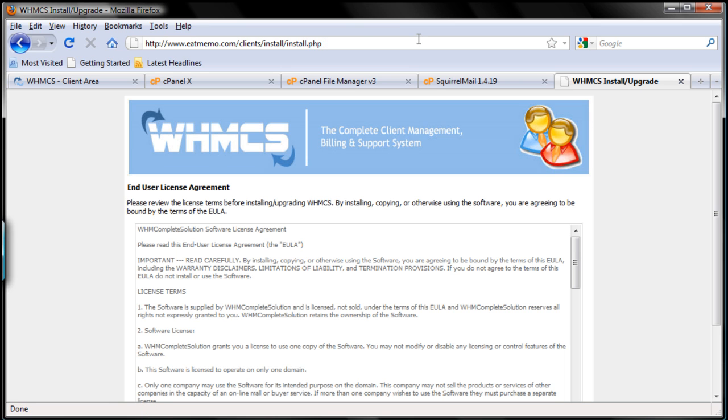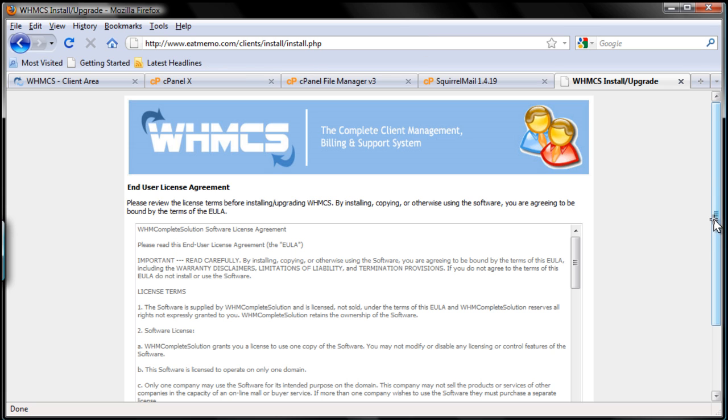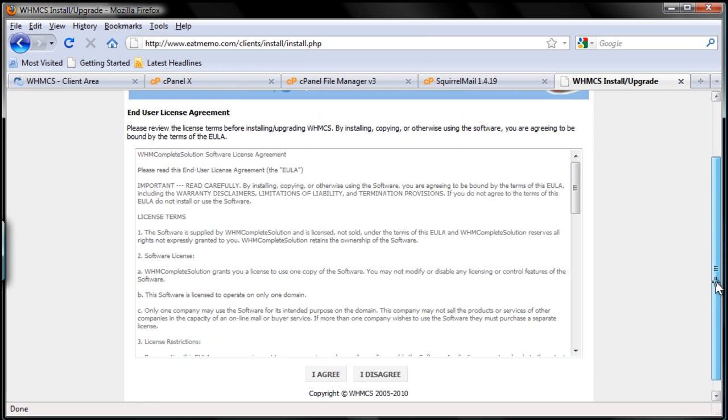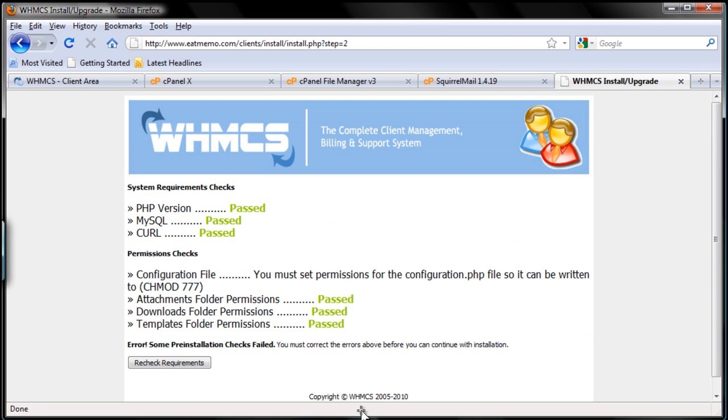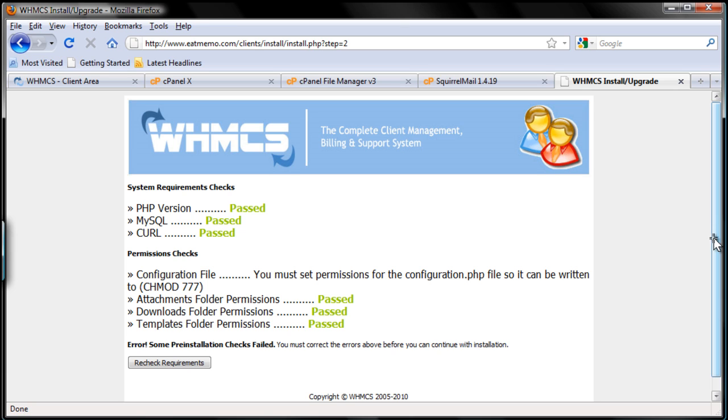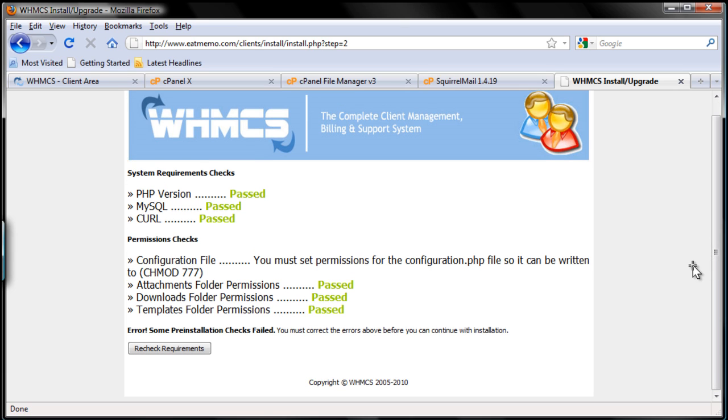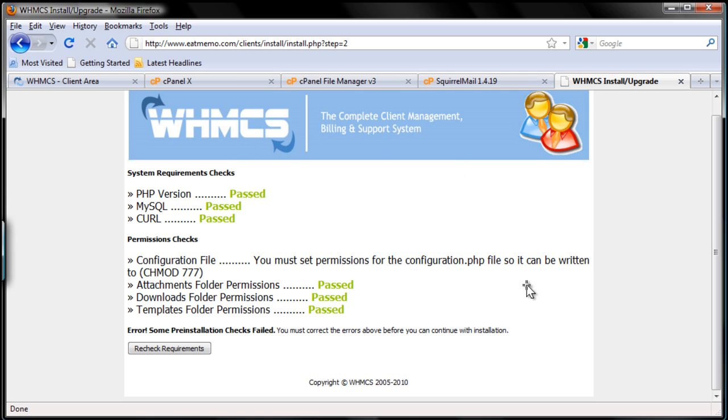So here's the installation process. We're going to accept or agree to the agreement. Now WHMCS is going to check all your required server configurations and it should pass everything. If not, you should follow the instructions given on this page to fix it and then click recheck requirements.